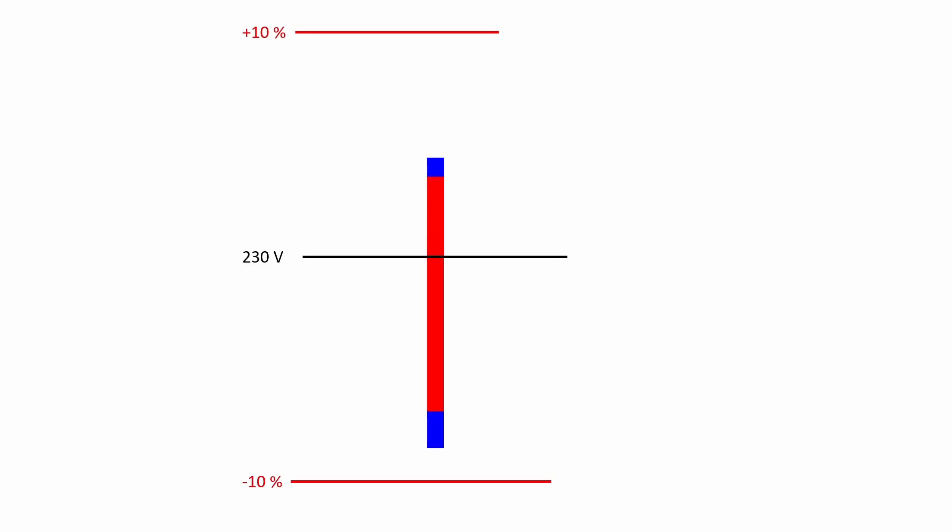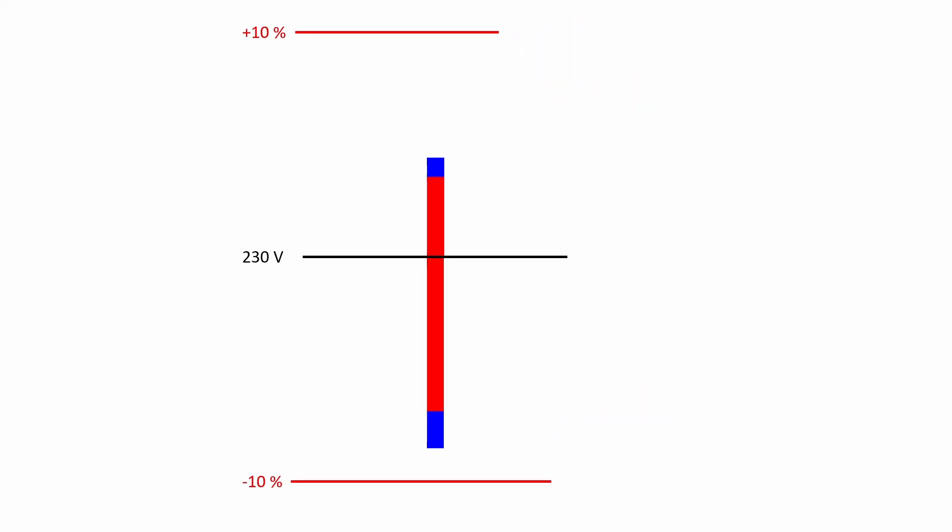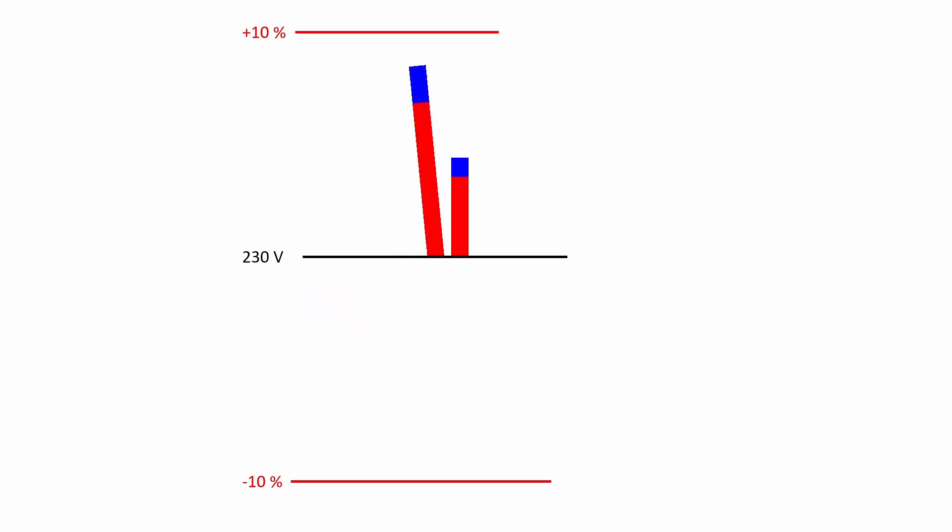For some measured values such as the voltage changes there is an upper and lower limit value. For better visualization the higher absolute value is shown. Graphically the lower column is folded upwards and only the higher of the two columns is displayed.